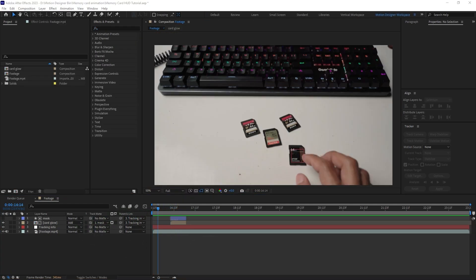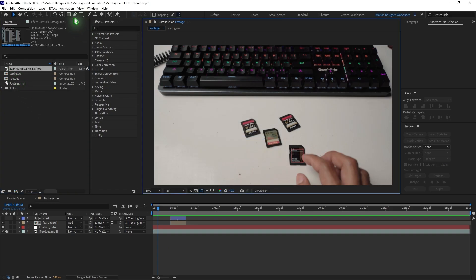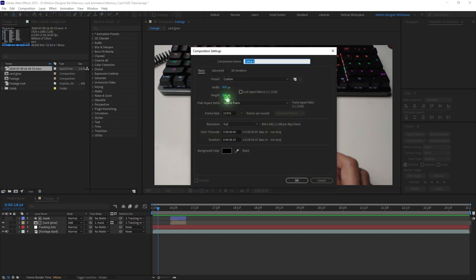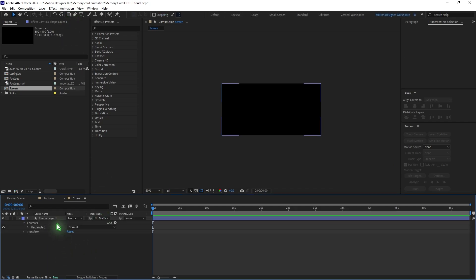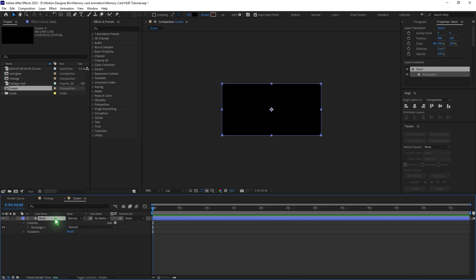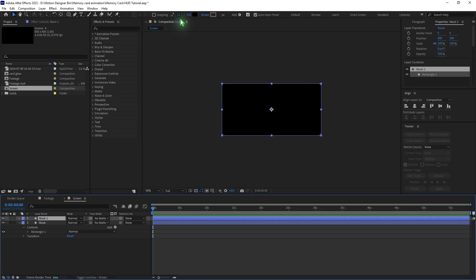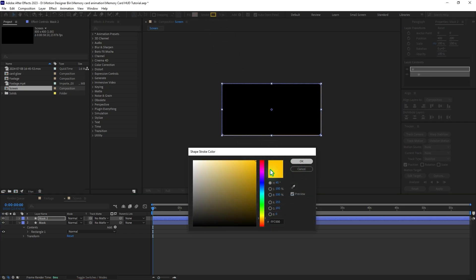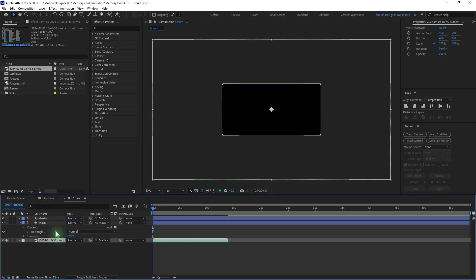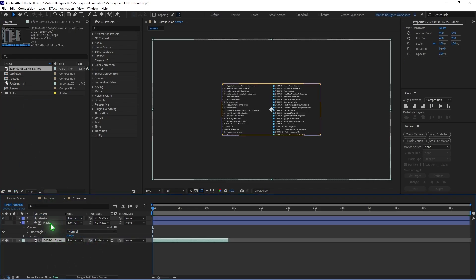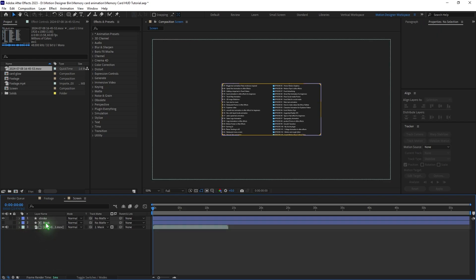Import your screen-captured video inside your project. Create a new composition at 800 by 400 pixels and rename it 'screen.' Select the rounded rectangle tool and double click to create a new shape layer — rename this 'mask.' Duplicate it, go to fill and remove it, then add a yellow stroke and rename that layer 'stroke.' Drag in the screen-recorded video and change the track matte to mask. You can reposition and scale the screen-recorded video.